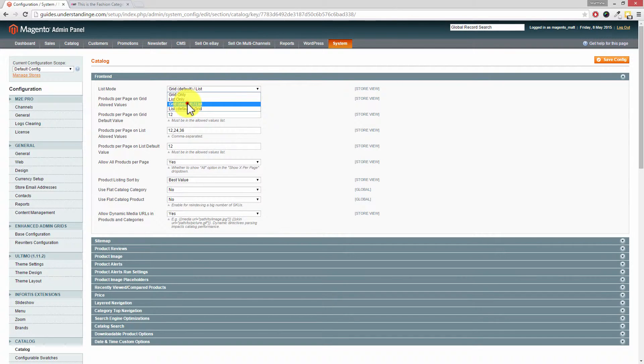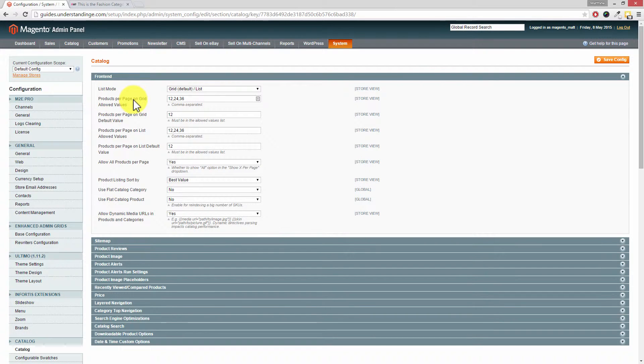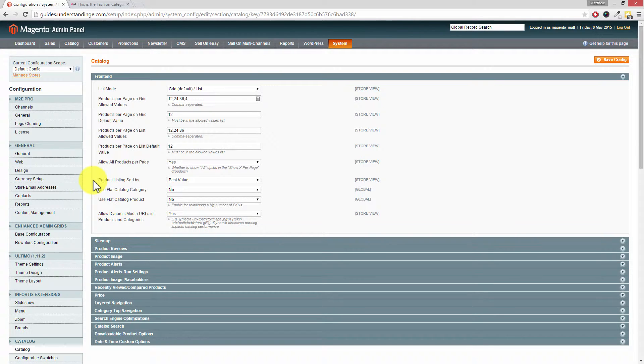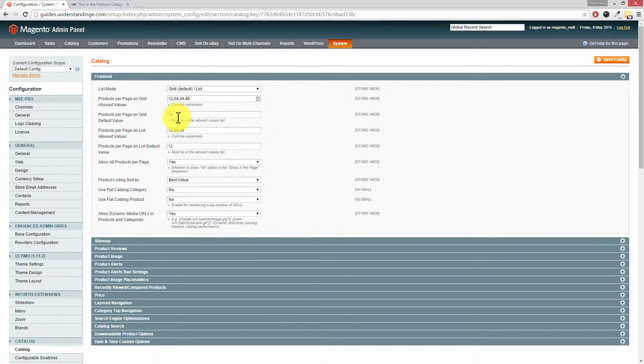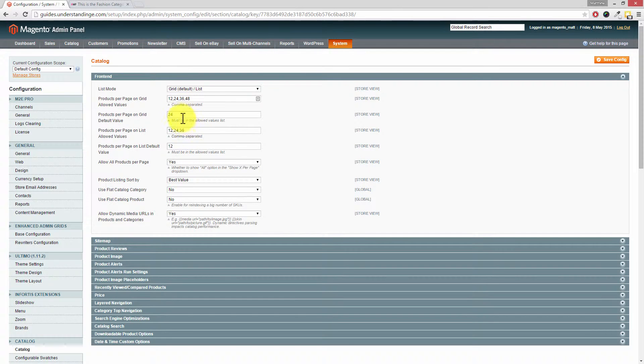Now, Products per Page on Grid Allowed Values. Dave, this is the values of the drop down box on our Magento website. So this is going up in 12, so I'm going to put in comma 48. You'll also see the default, so if you wanted to show more products on your category pages by default, that's where you can change the number. Maybe you wanted to show 24 products by default, you could change that number. Let's change that back to 12.